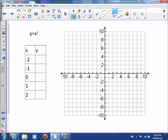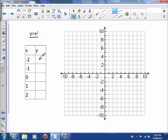Let's start the way we usually start — with a table of values. We'll look at just a base parabola of y equals x squared. Negative 2 squared is 4, negative 1 squared is 1, 0 squared is 0, 1 squared is 1, and 2 squared is 4.